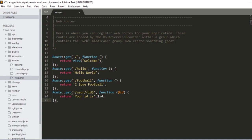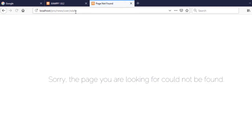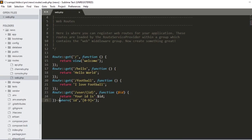To restrict the ID to numeric data only, I add a `->where()` method — that is method chaining. Inside `where()`, I first define 'id' as the parameter name, then define the regular expression as `[0-9]+` — allowing zero to nine, repeated. After saving and refreshing, entering text now shows a 404 page not found because it doesn't match. But entering a numeric value like 565 now correctly shows 'Your ID is 565'.